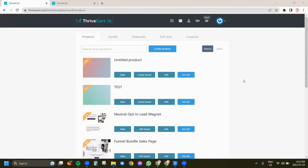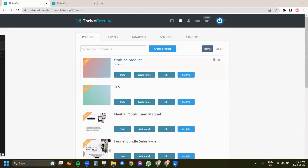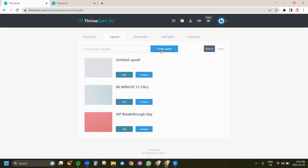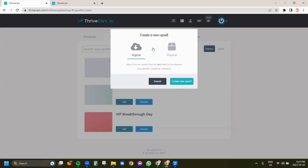I'm currently in ThriveCart and I'm on the products page. We're going to start with an upsell here — I'm going to click on the upsell tab. I have a few upsells created, but for the sake of this tutorial, I am going to create a new one. We're going to do a digital one and I'm going to select create new upsell.